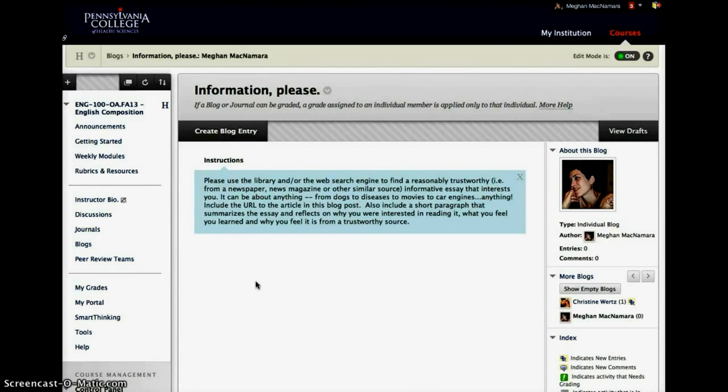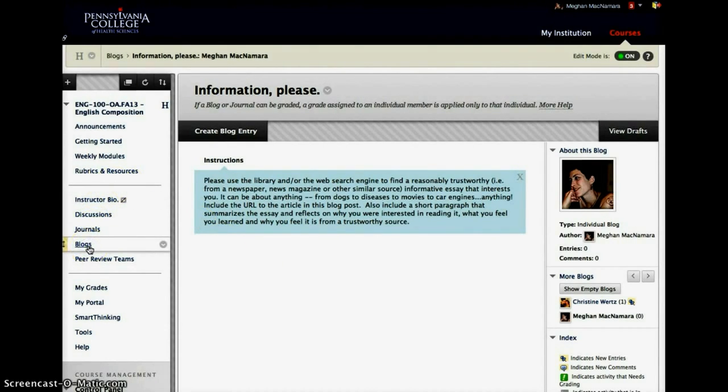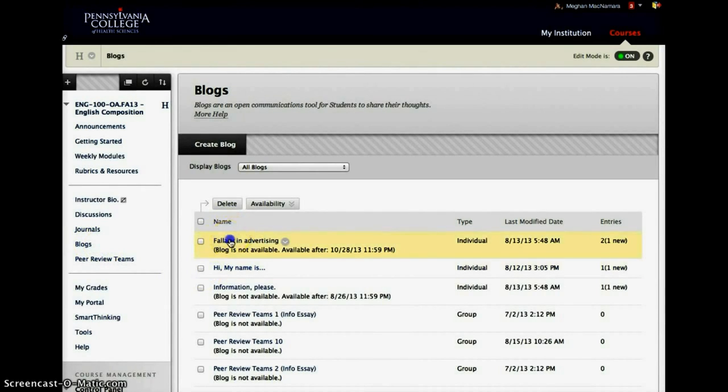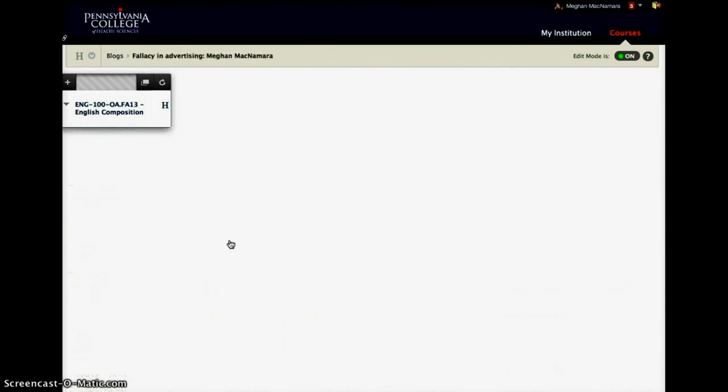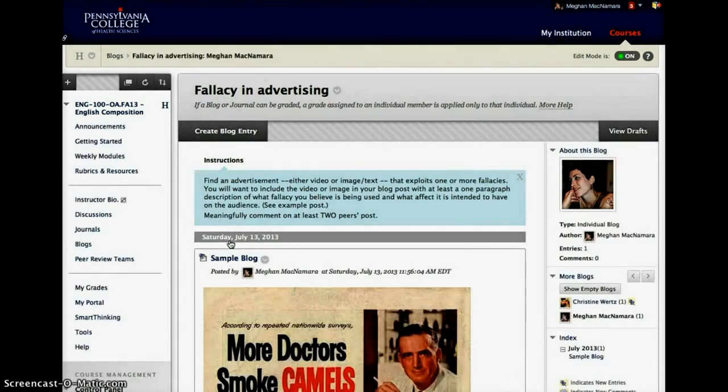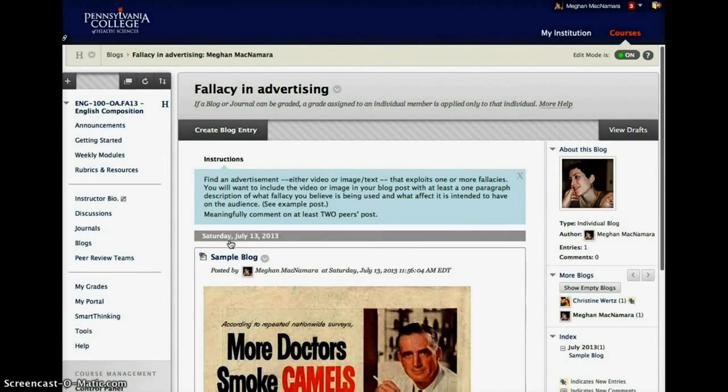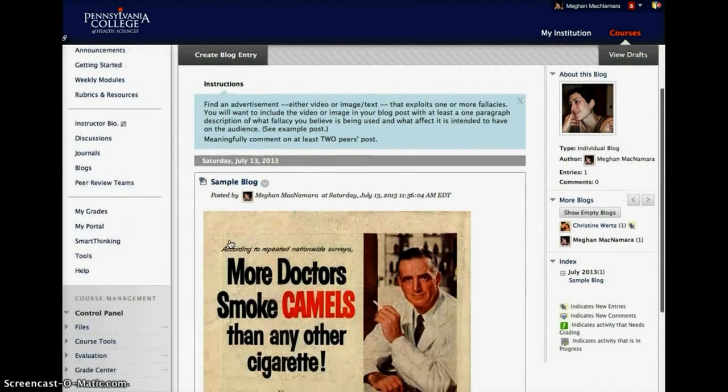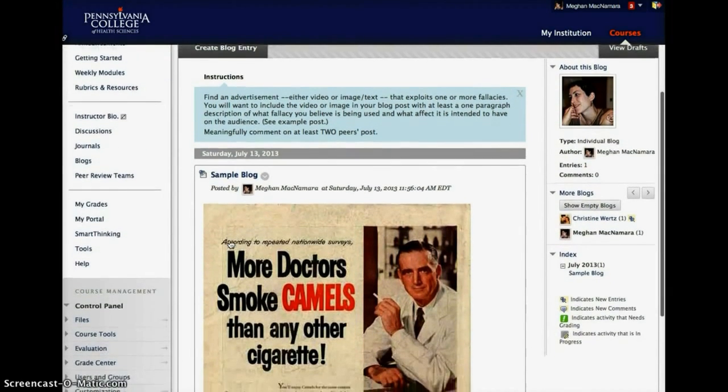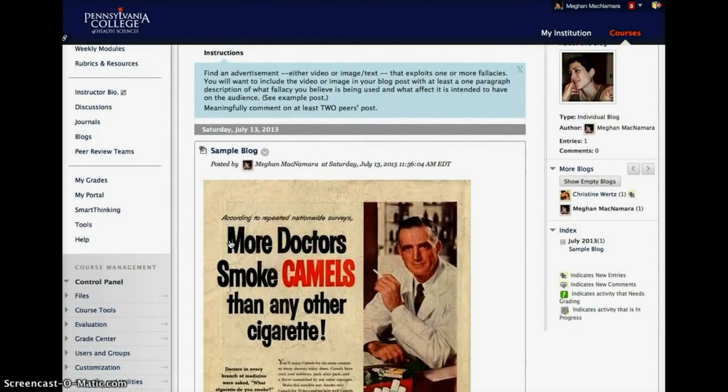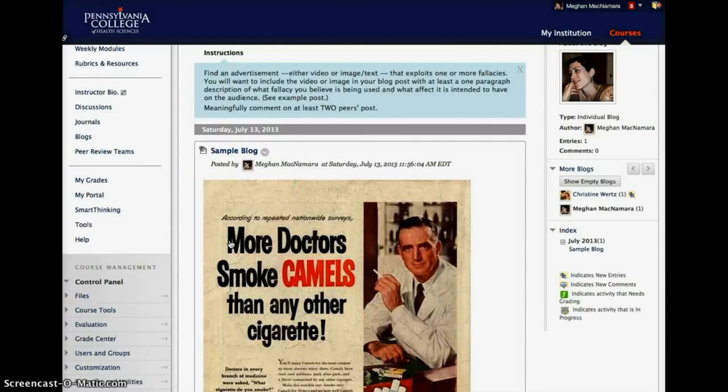The second example that I wanted to show you is actually a lot more fun. I love this assignment and the students seem to really relate to it well. So for this one I have a sample blog. This is for the cultural criticism paper, which is an argumentative paper. And we get into discussing fallacies.